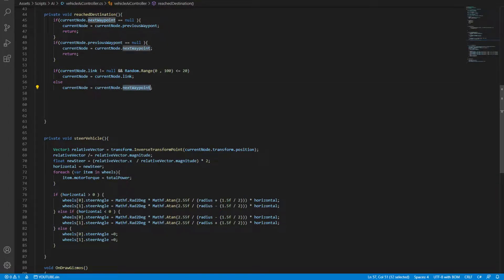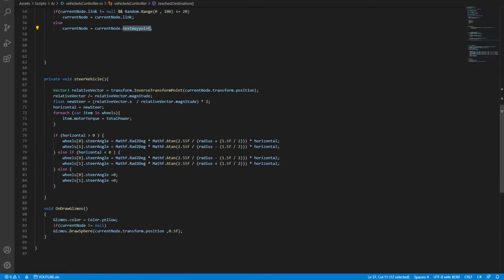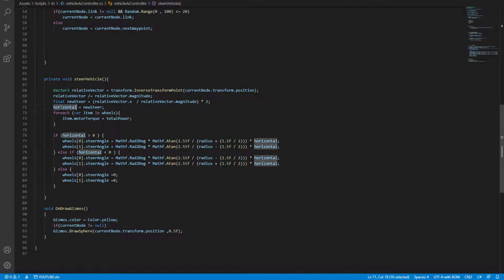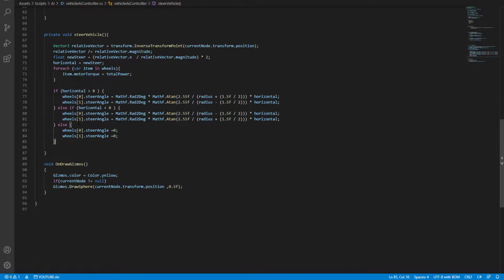So the vehicle actually moves. To steer the vehicle, we have this simple formula. We have a Vector3 pointing to the current node, then we have this vector that steers to that node, and then we apply that steer to the horizontal.